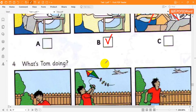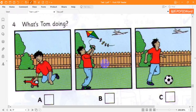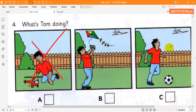Four. What's Tom doing? I can see an aeroplane. Look. Yes, Tom's watching it. Is he flying his kite? No, he's playing football today.